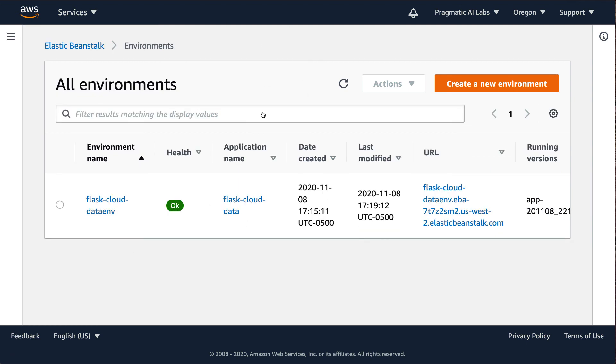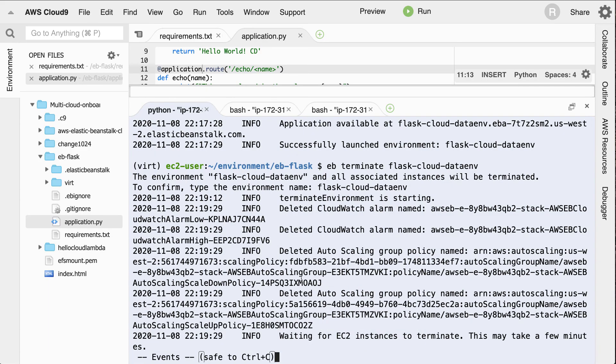It'll take a little bit of time for all the resources to be cleaned up. But this is an important part of prototyping—you want to make sure that you delete the resources that you set up so that you're not charged for those.